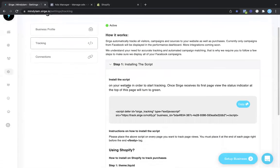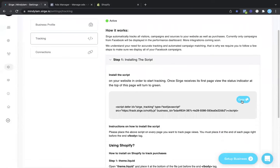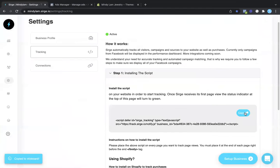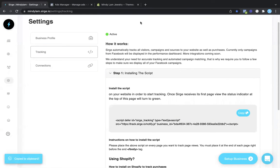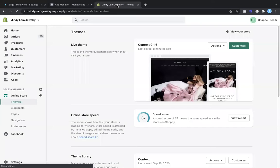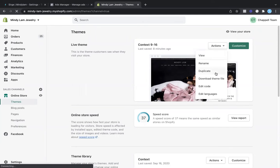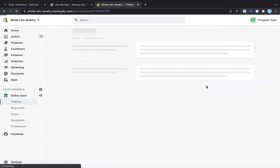To start setting this up, we're going to set ours up on Shopify, which is currently the only platform that is able to be integrated with tracking conversions. To set this up, we're going to copy this script and then go over to Shopify. Once the script has been copied, we're going to click on online store, themes, and then we're going to click on actions and then edit code.